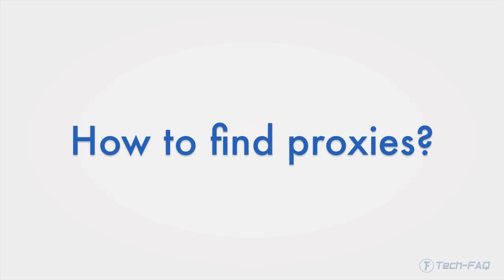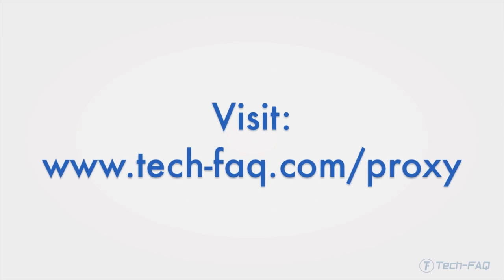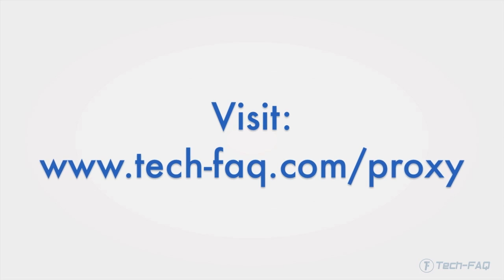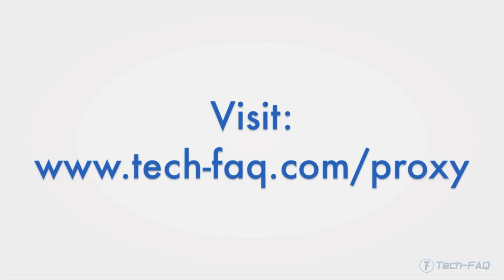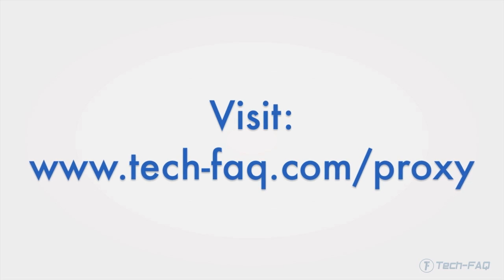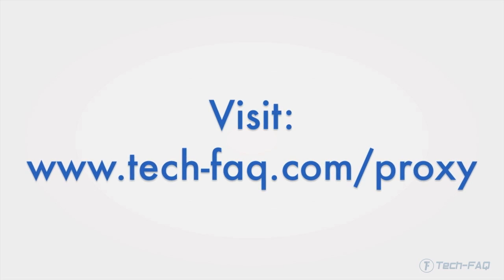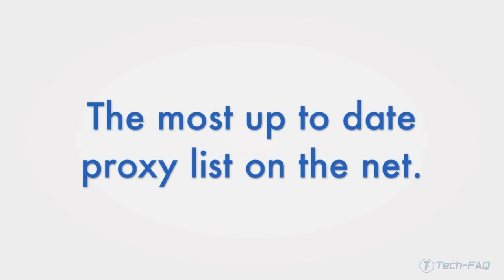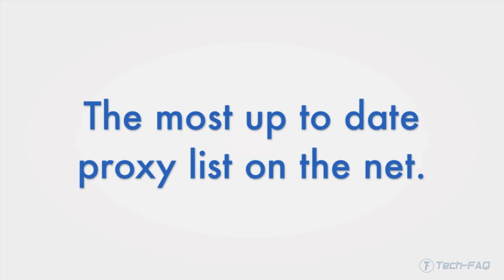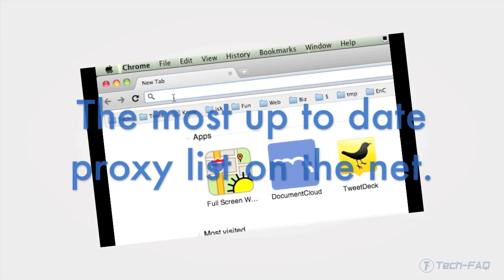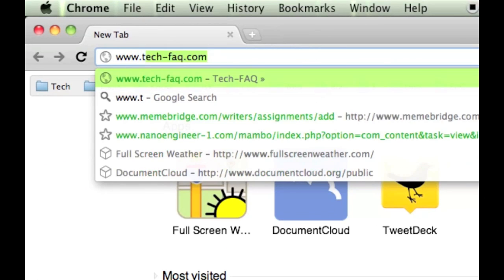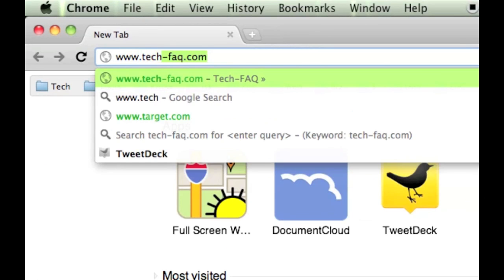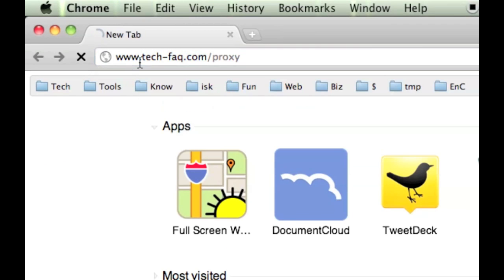Where to find proxies? I recommend you visit www.tech-faq.com. It is the most up-to-date proxy list on the internet and is being updated every day. Latest proxies are displayed on the main proxy page as soon as you visit.